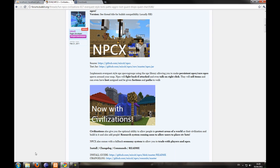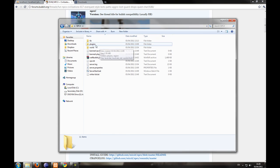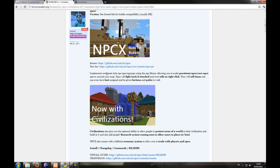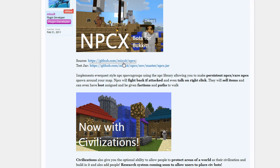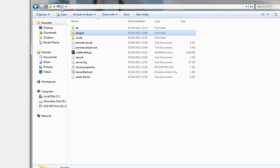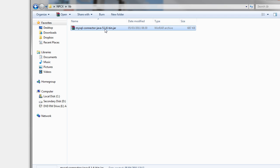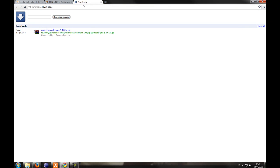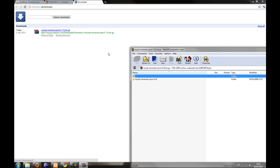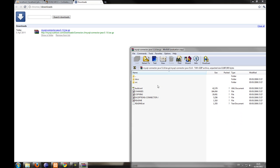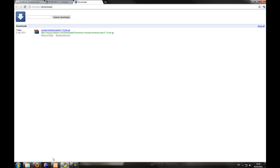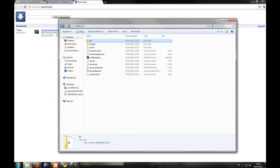First of all, I've set up a server. The only plugin it has is NPCX.jar. This can be downloaded on the thread, which will be in the description. You also need to download a library — create a new folder called lib and then inside put the MySQL Connector Java 5.1.6. This can be found via the link in the description. Just drag the jar file into your lib directory. This allows it to connect with the MySQL database.